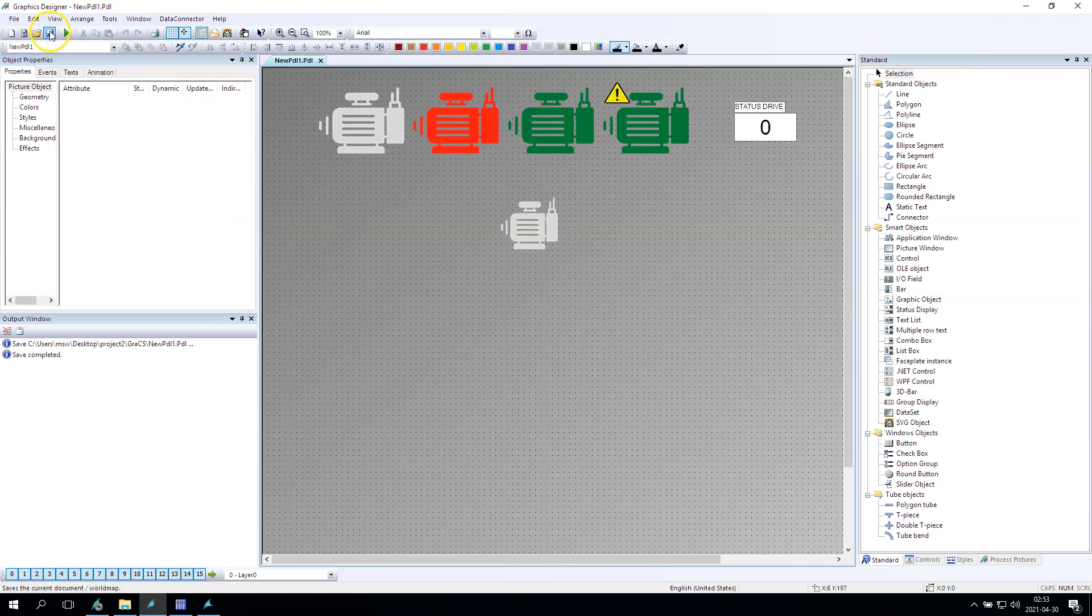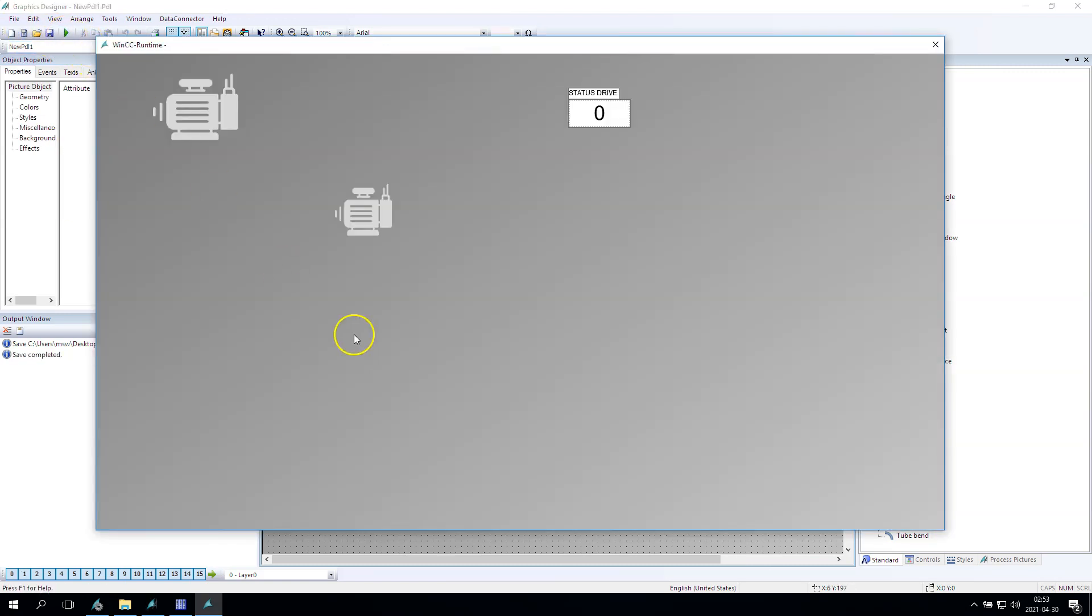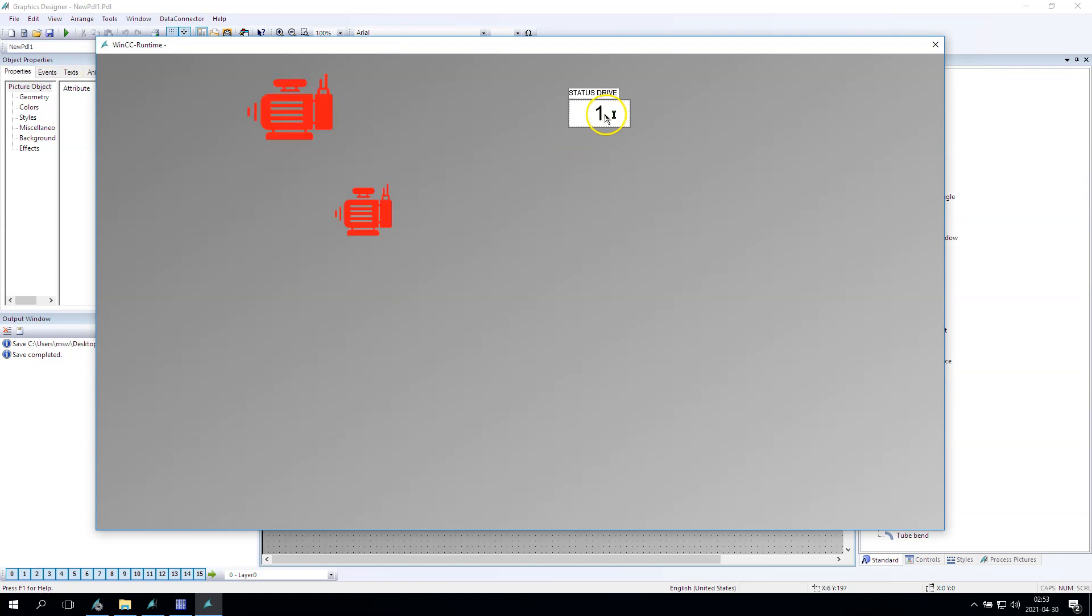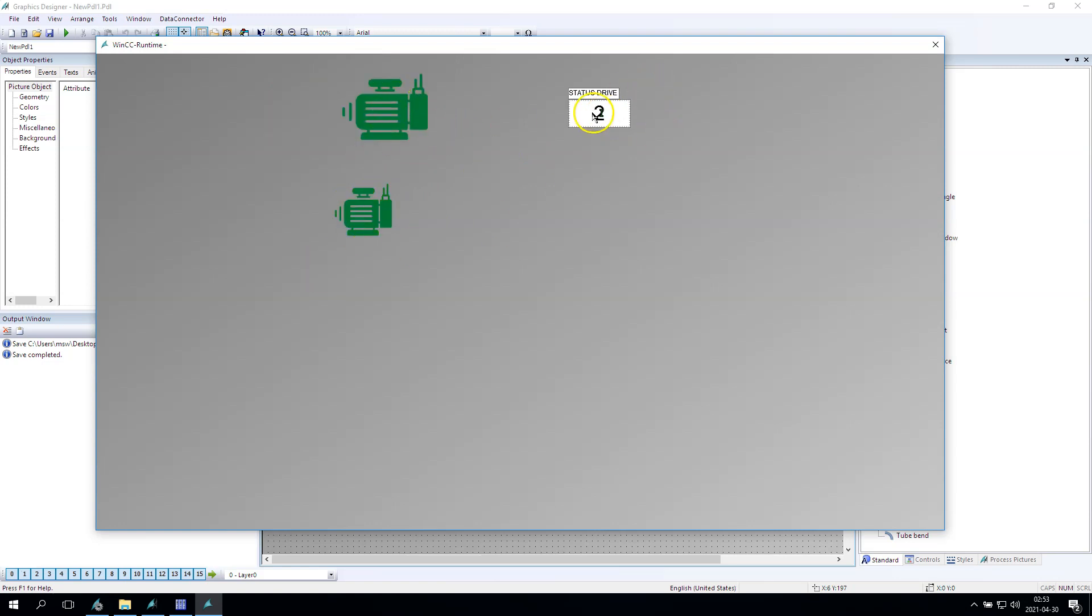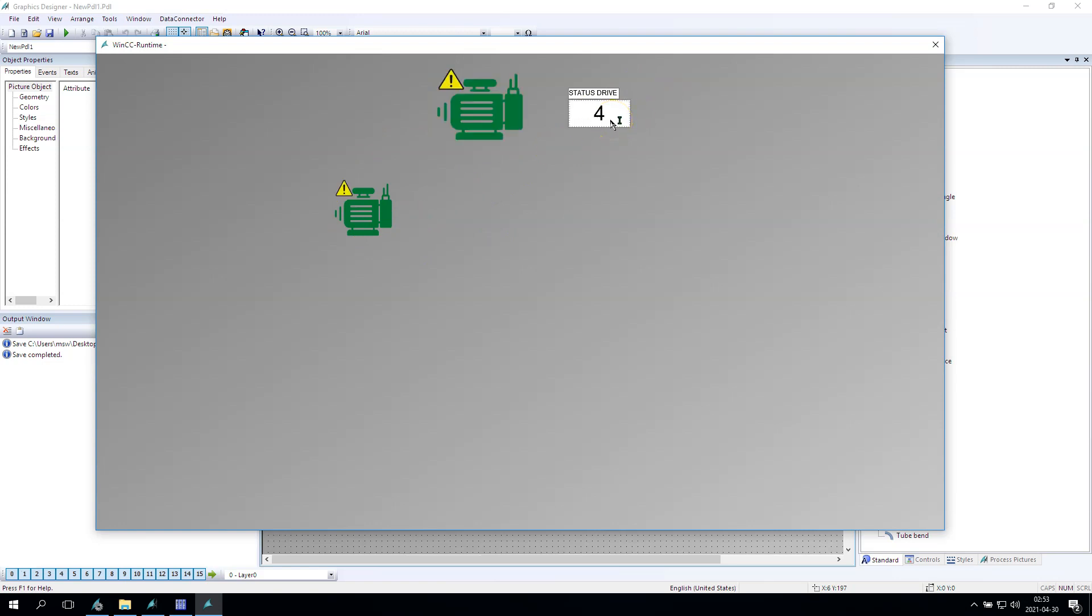So our status drive is one, status drive is two, yes it's green, yes it's green. And for example, status drive is now four, so we should have the flashing as you see.